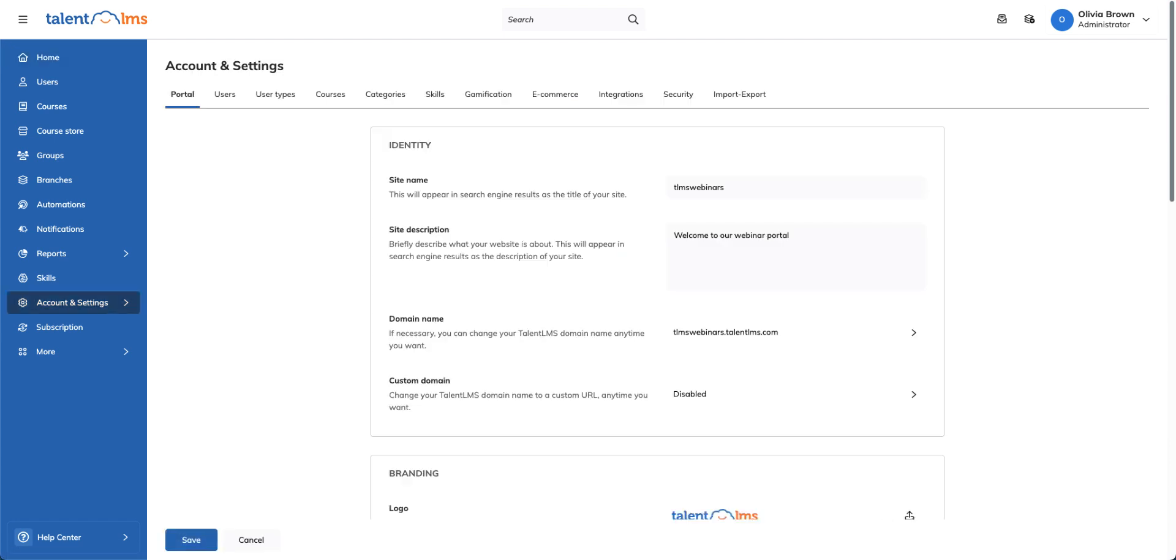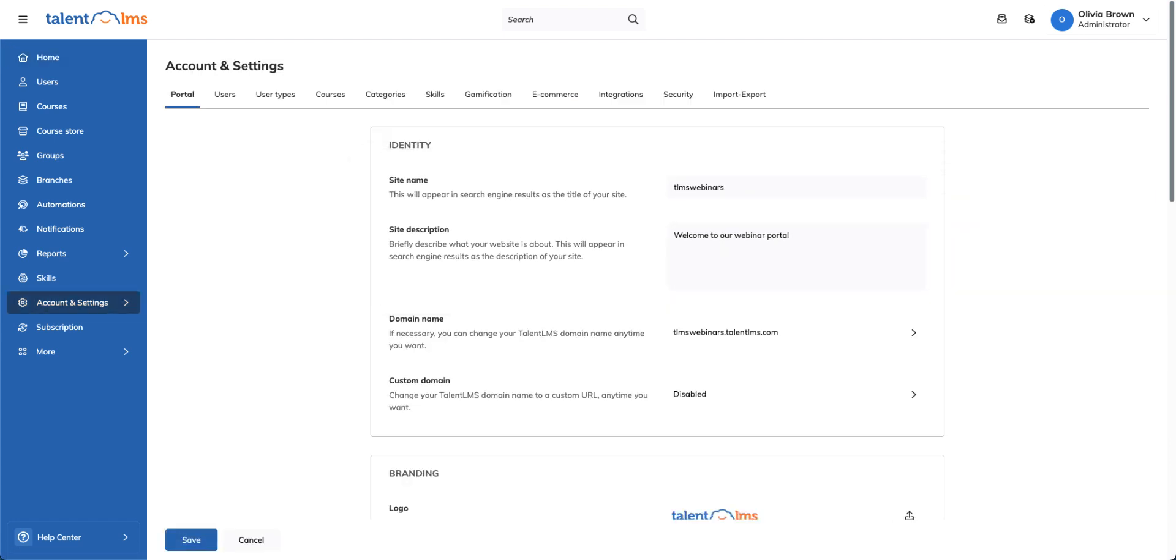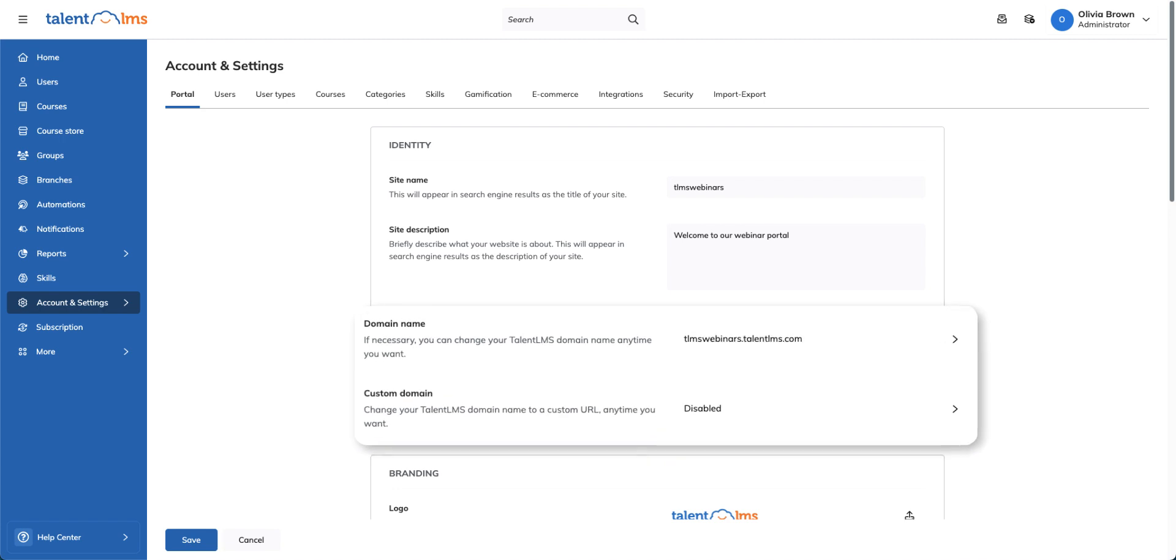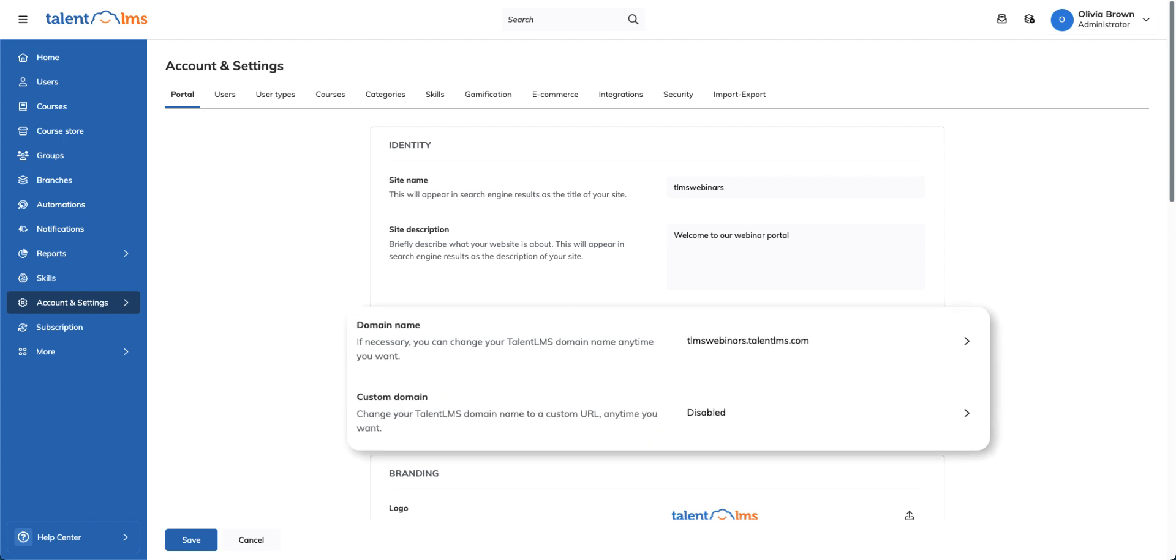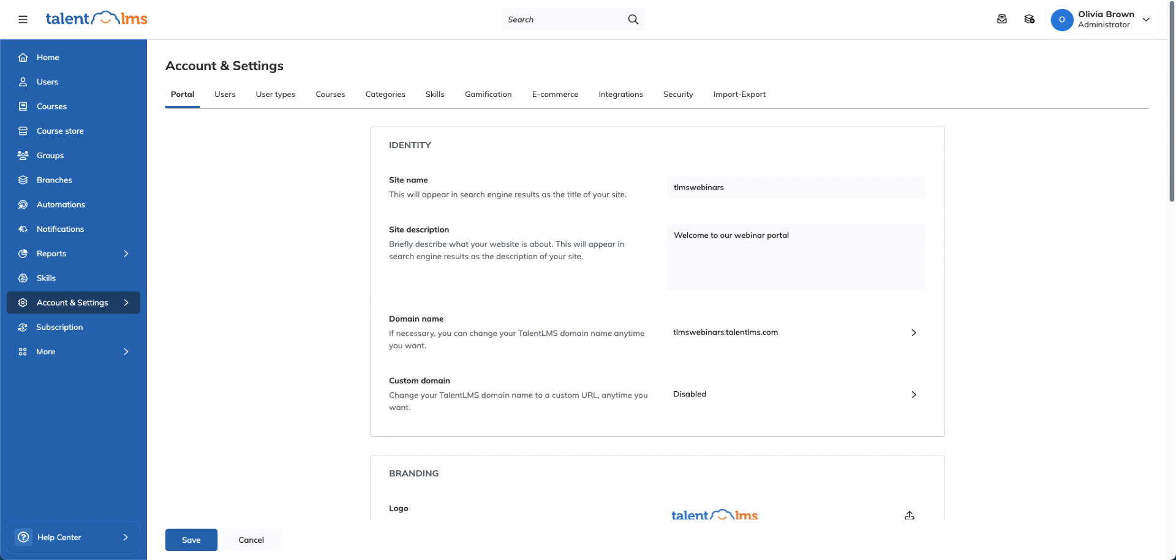Here you can update your portal's name and description, change your domain name, or customize your own domain to better reflect your brand.